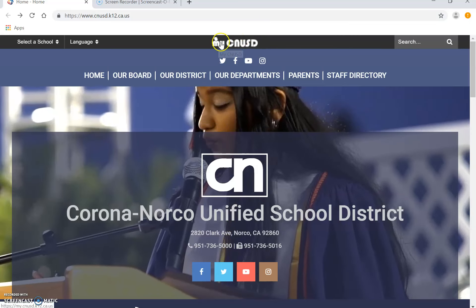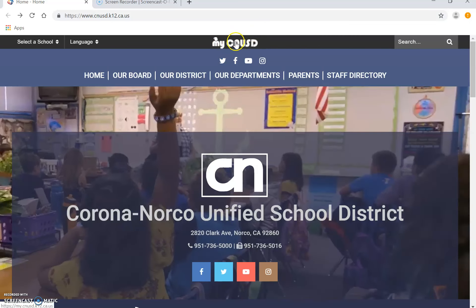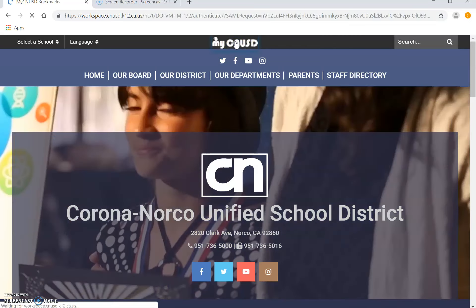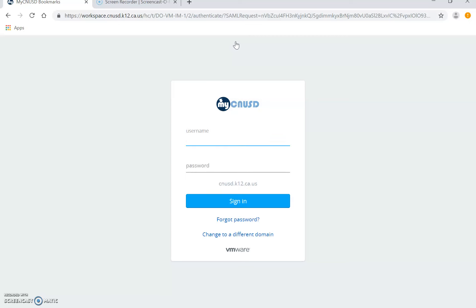Come up here to the My CNUSD right here. Click on it. And then here you're going to put in your username, which is the student's lunch number. Thank you to the family who allowed me to use their info for this demonstration.